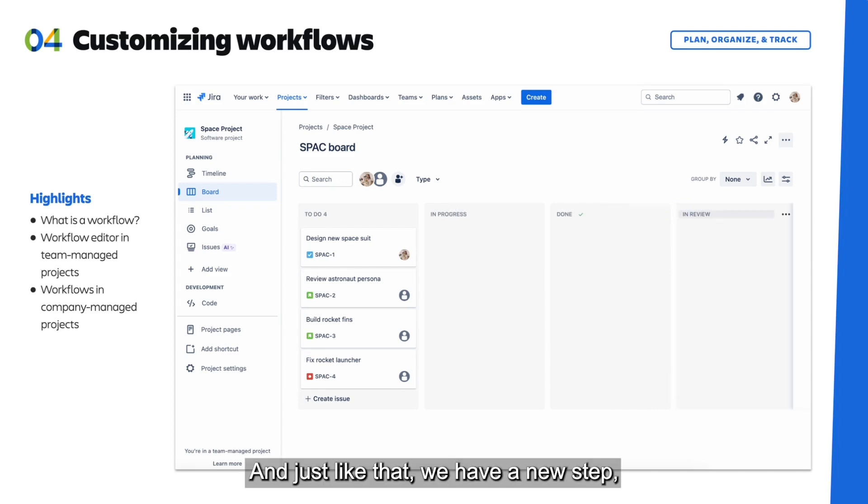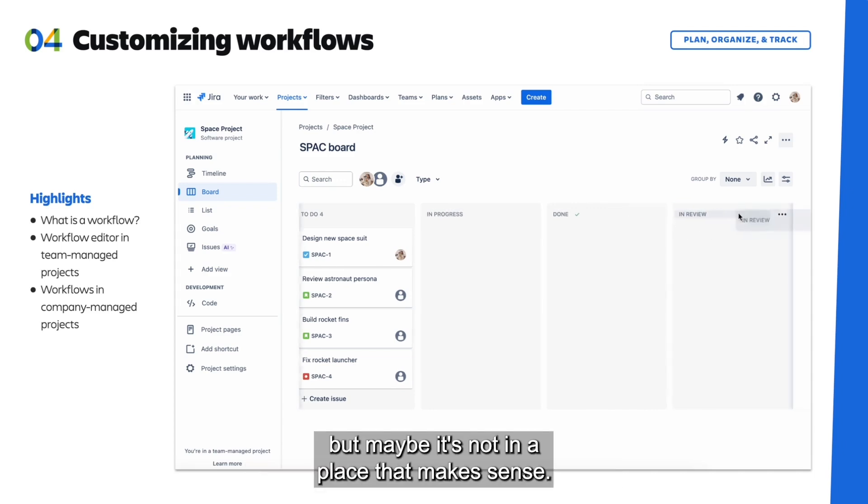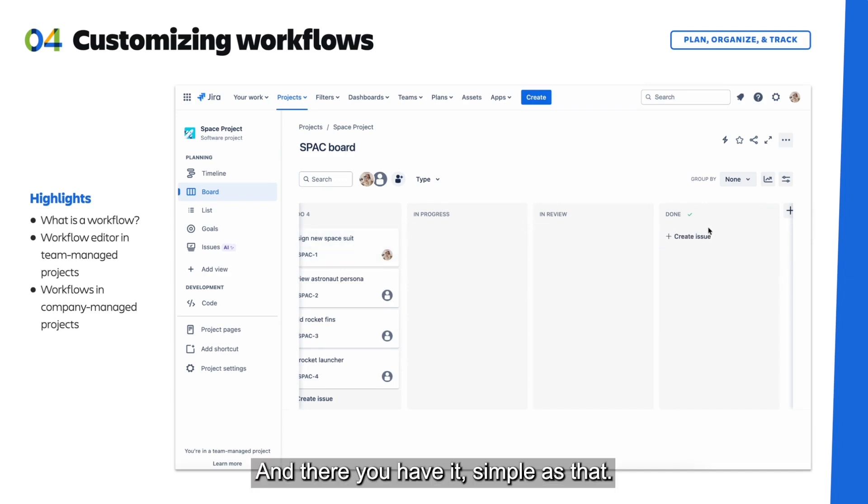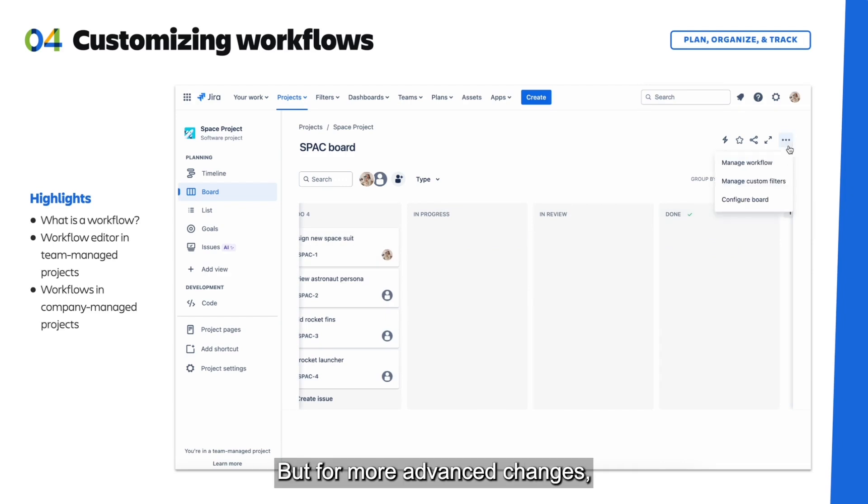And just like that, we have a new step. But maybe it's not in a place that makes sense. Yeah, we want the In Review to be before Done, and there you have it, simple as that.